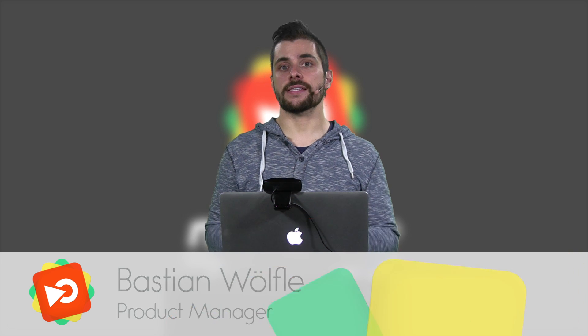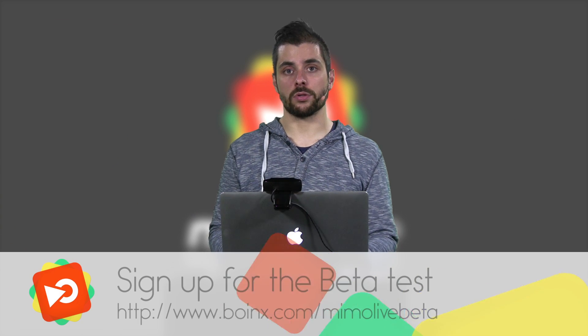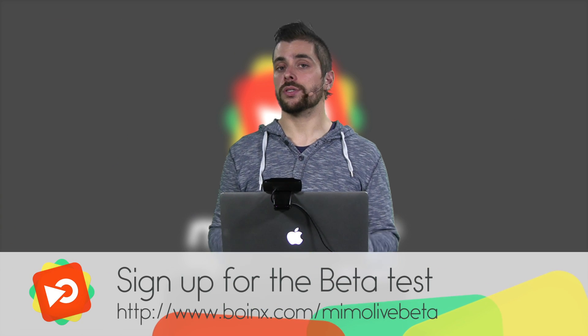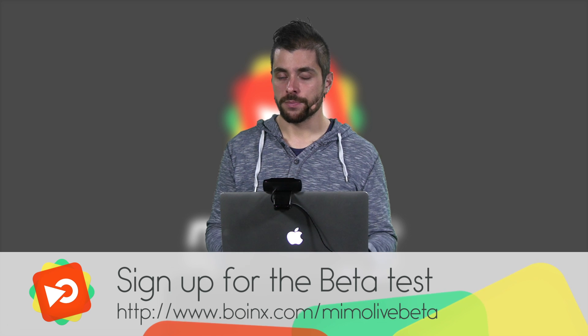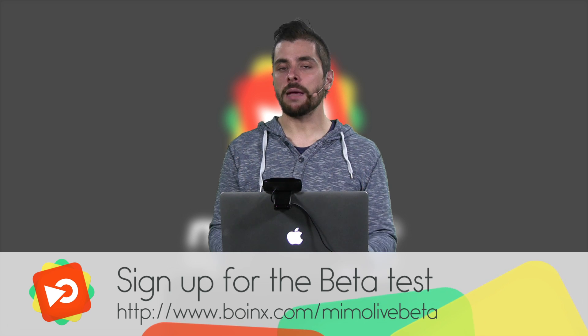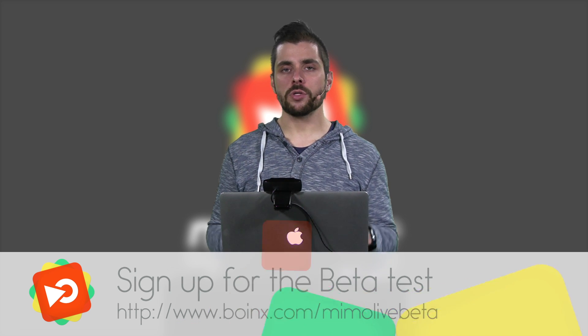Mimolive is a successor to Boingstv and if you want to take part in the Mimolive beta program, just go to the Mimolive beta signup page. Just enter your name and email and we'll shoot you an email right back with a download link and a beta license so you can try it for yourself.